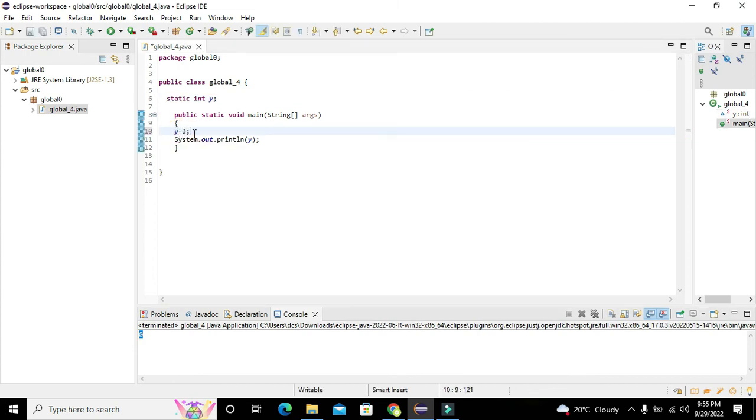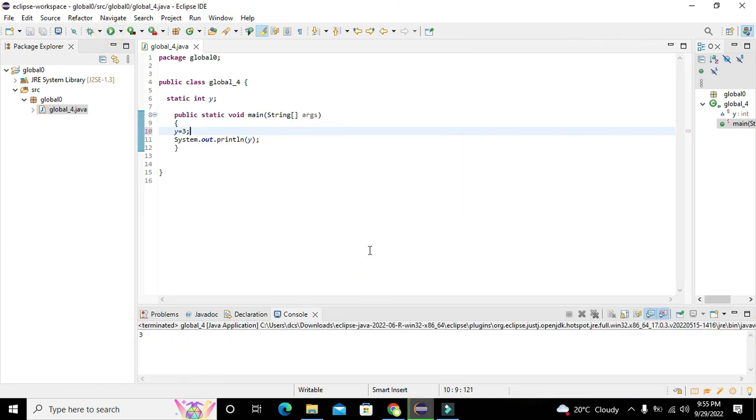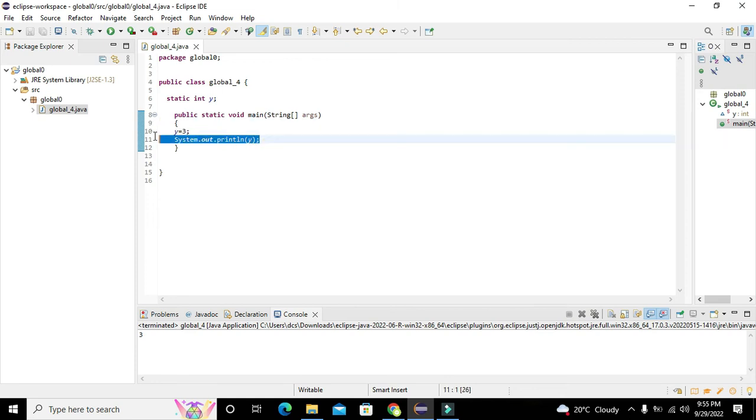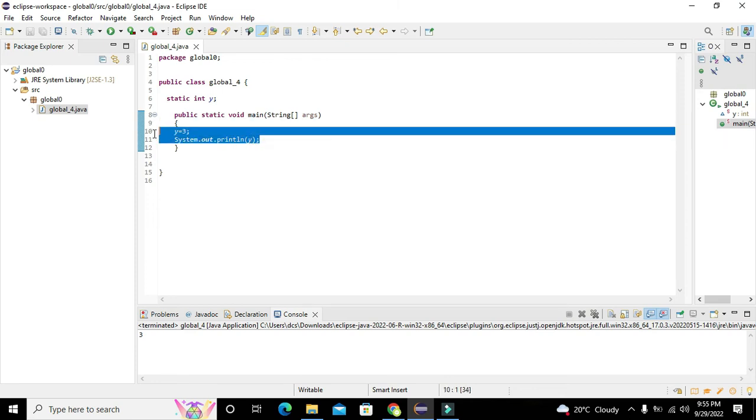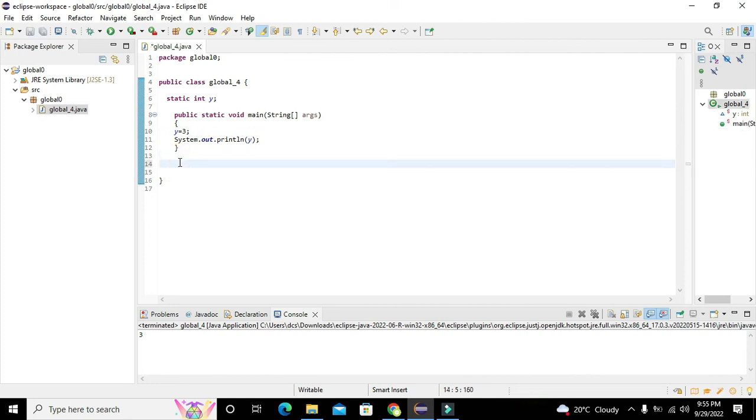Now we will see if it is going to work. Yeah, still it is three. Although it is inside void main function, still it is working.